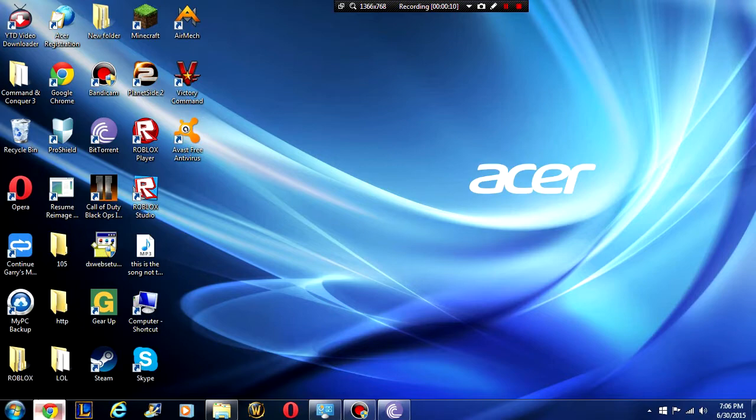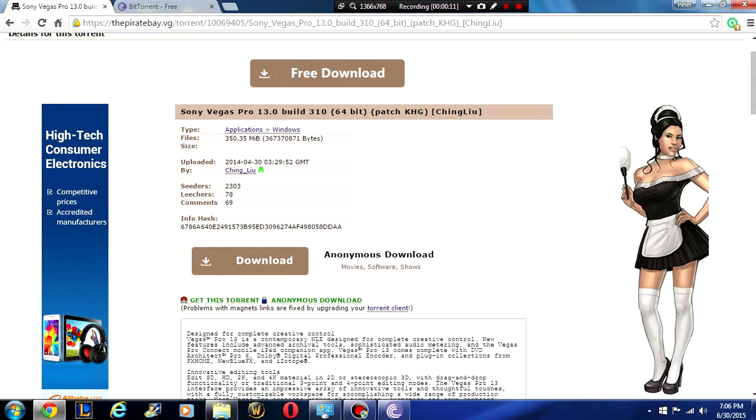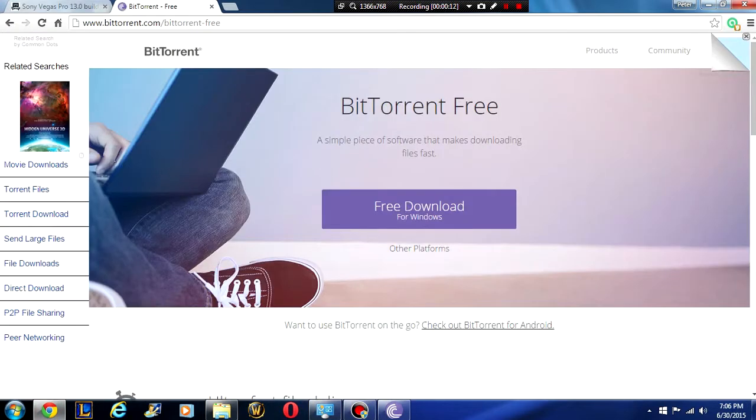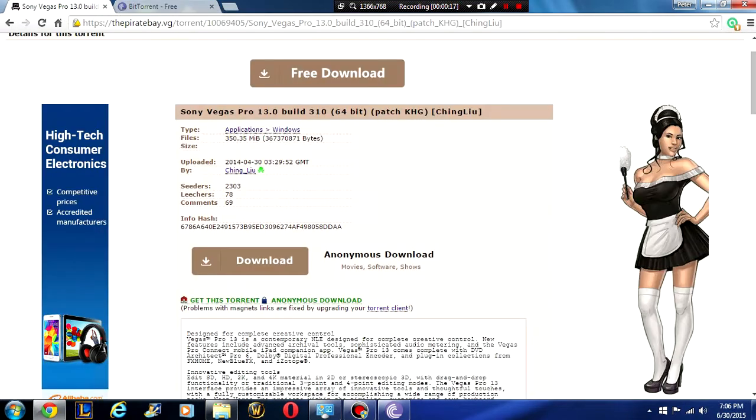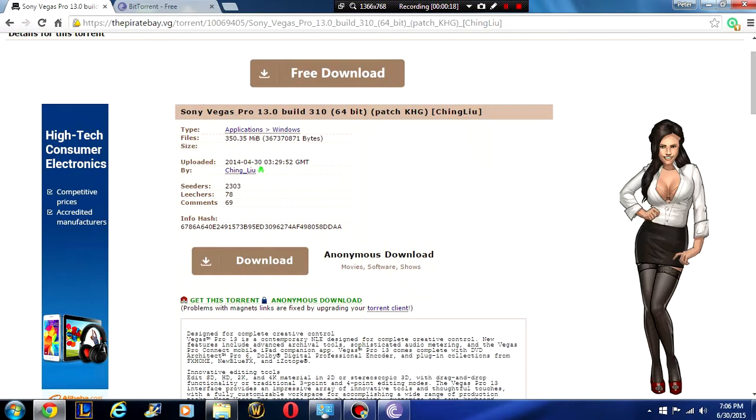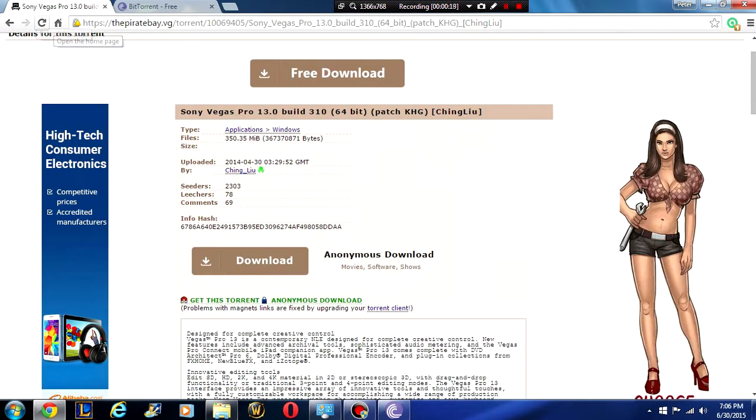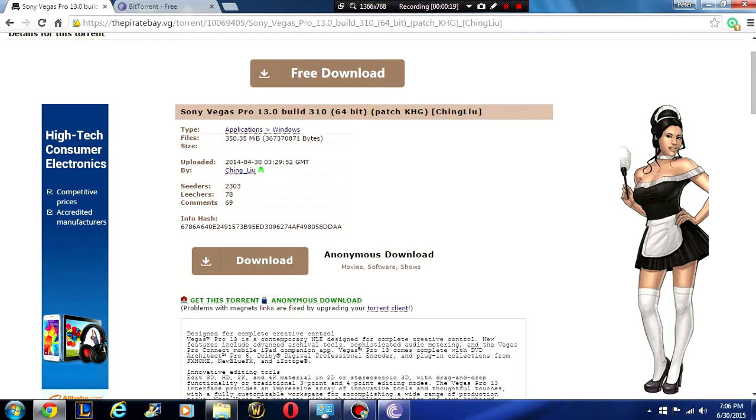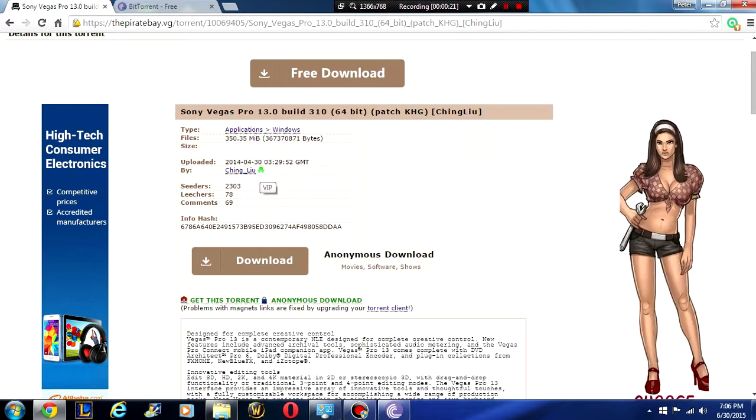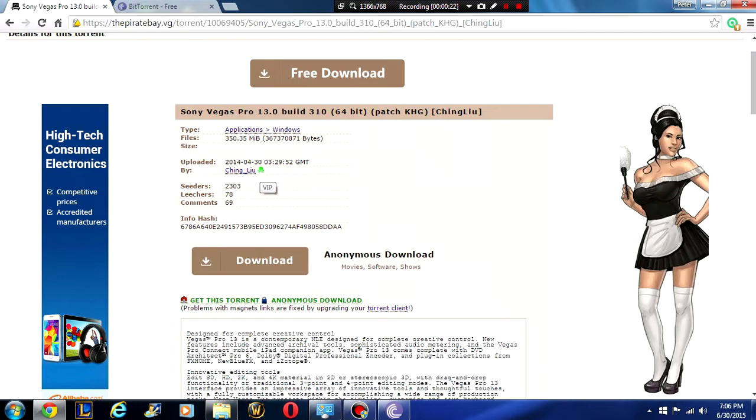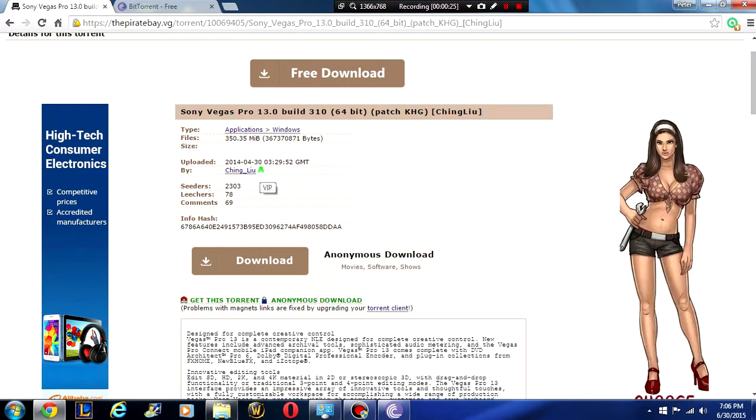To start off, you guys are going to need BitTorrent because this is going to be coming from a BitTorrent site. You can trust this 100%. This is the guy you're going to be getting it from. It is on PirateBay.VG now. It's no longer .com.